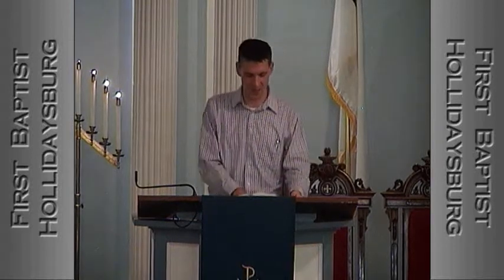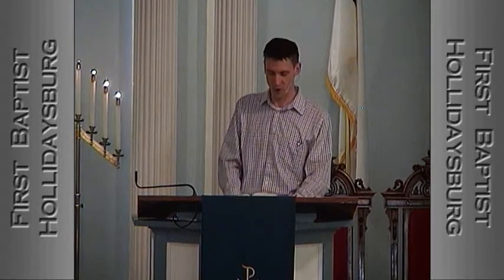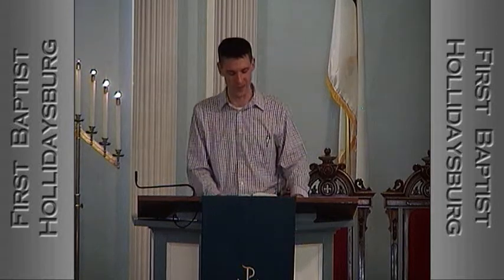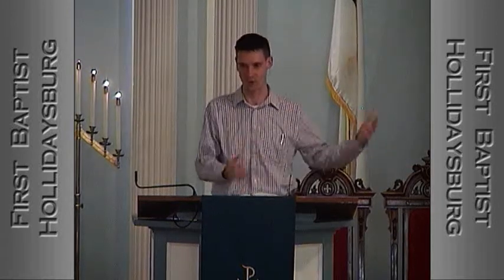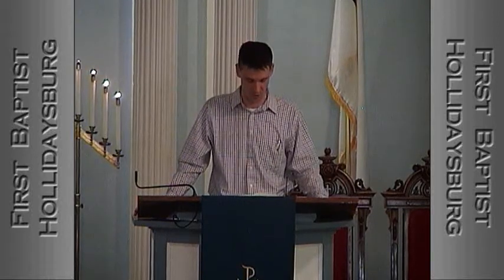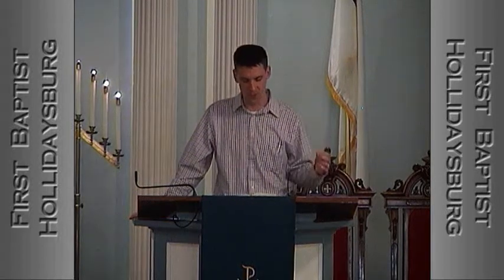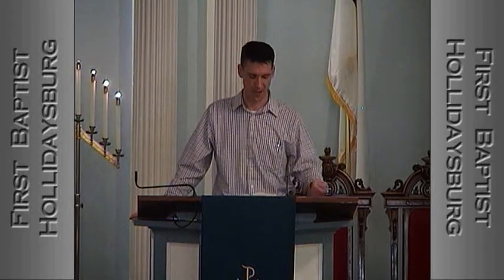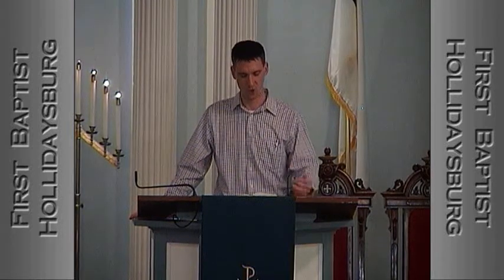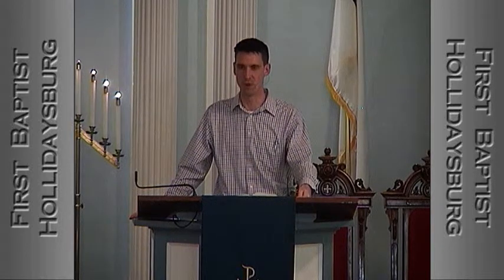Habakkuk starts: "A prayer of Habakkuk the prophet on Shigionoth." We don't know what Shigionoth means, but it seems to be a musical term — possibly a particular style of music. He says, "Lord, I have heard of your fame. I stand in awe of your deeds, O Lord. Renew them in our day. In our time, make them known."